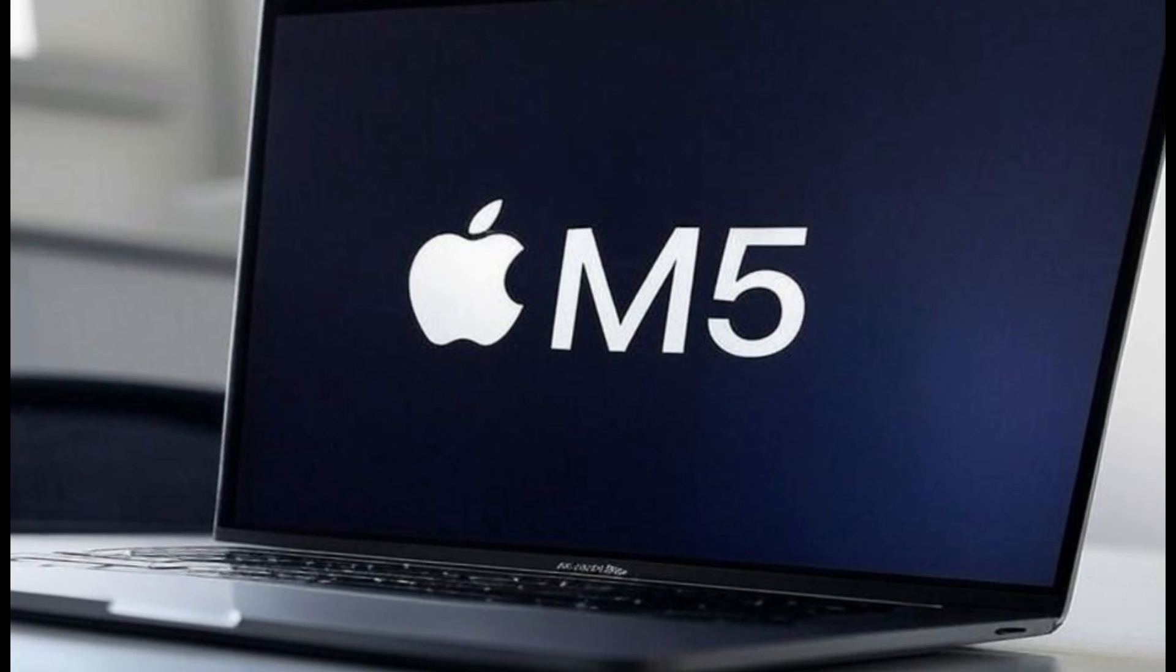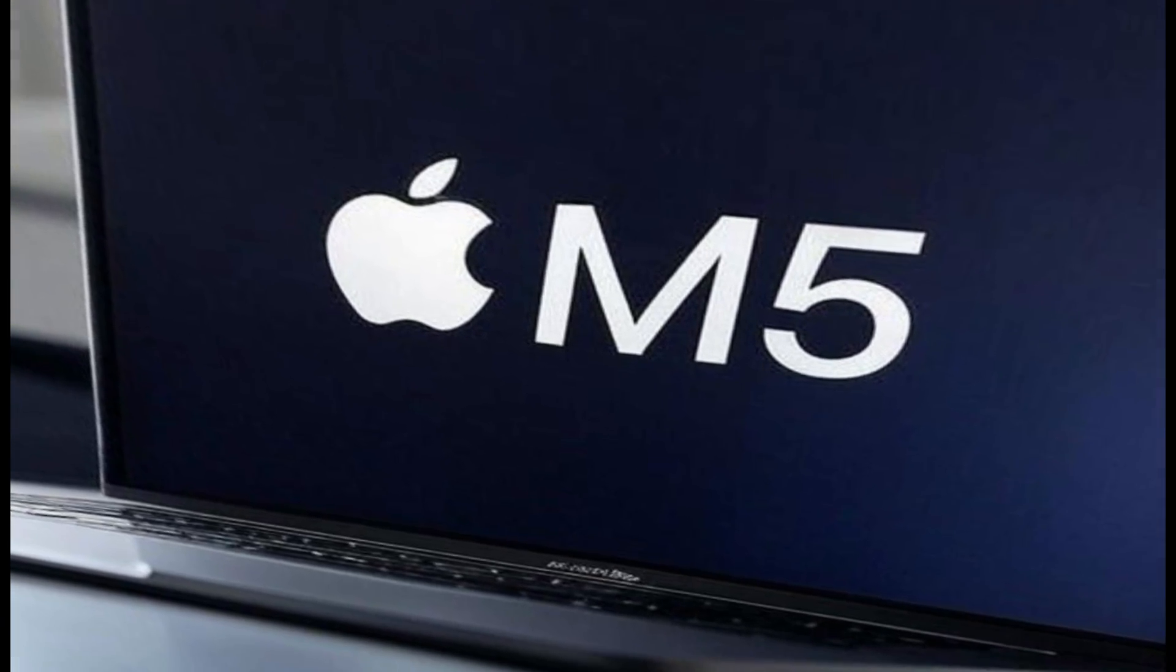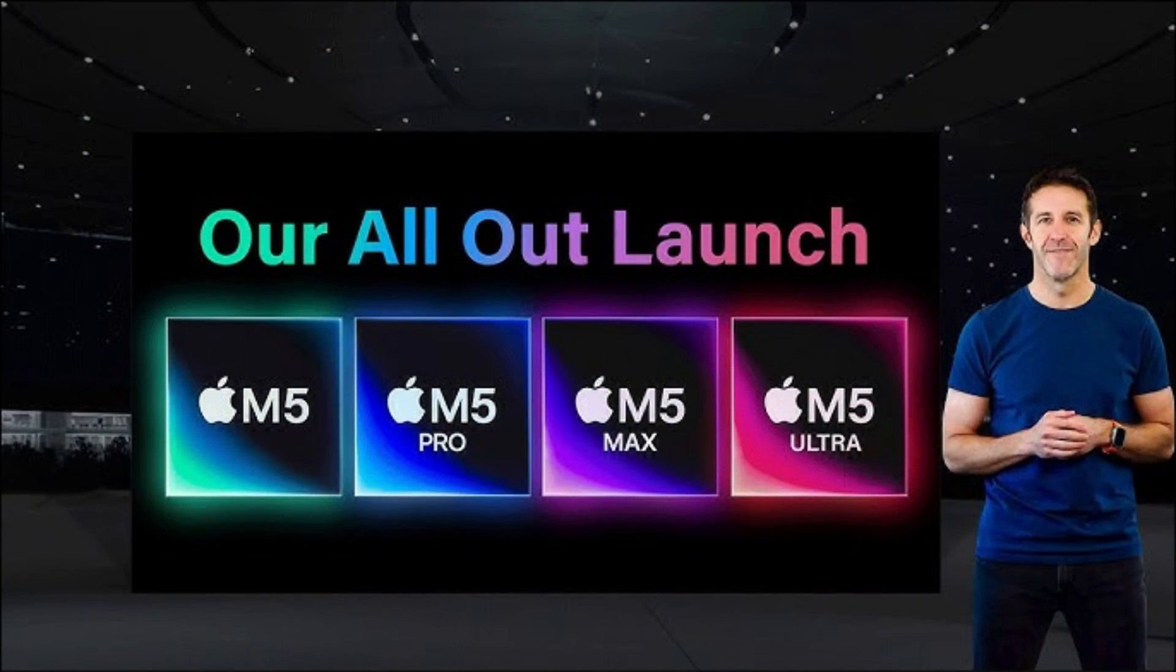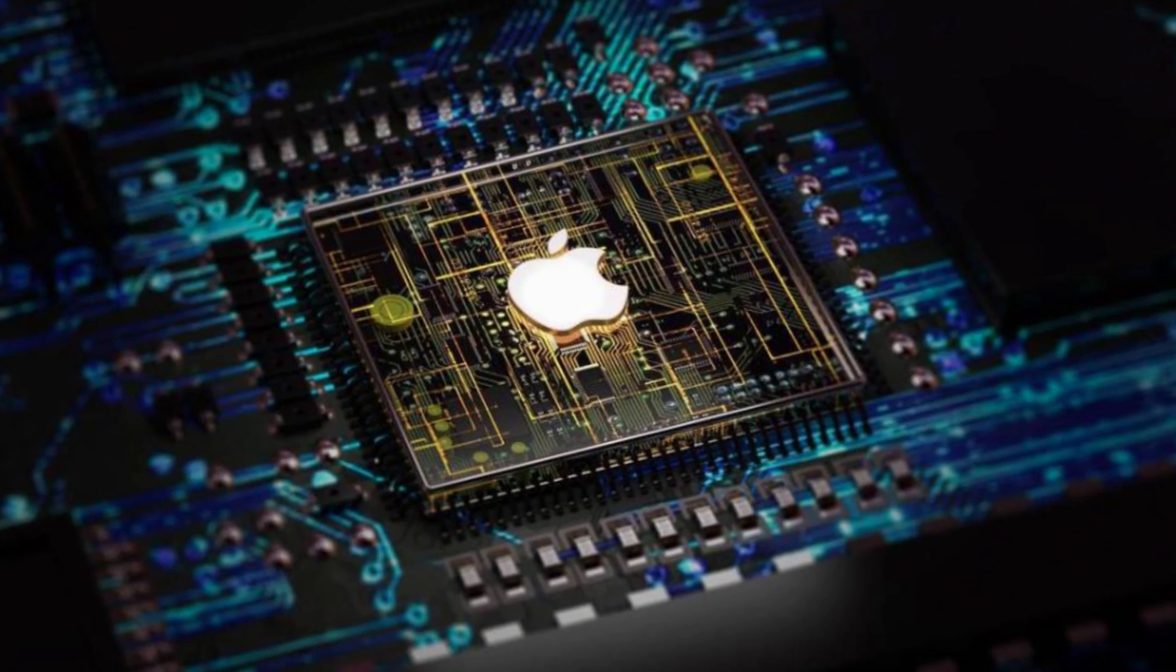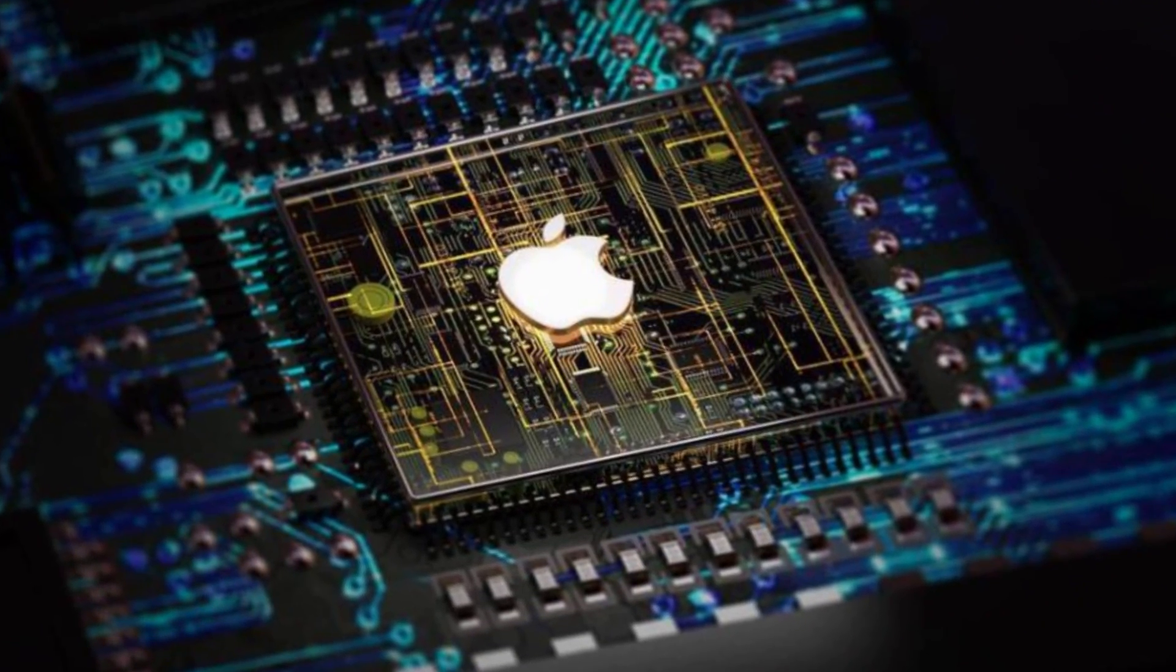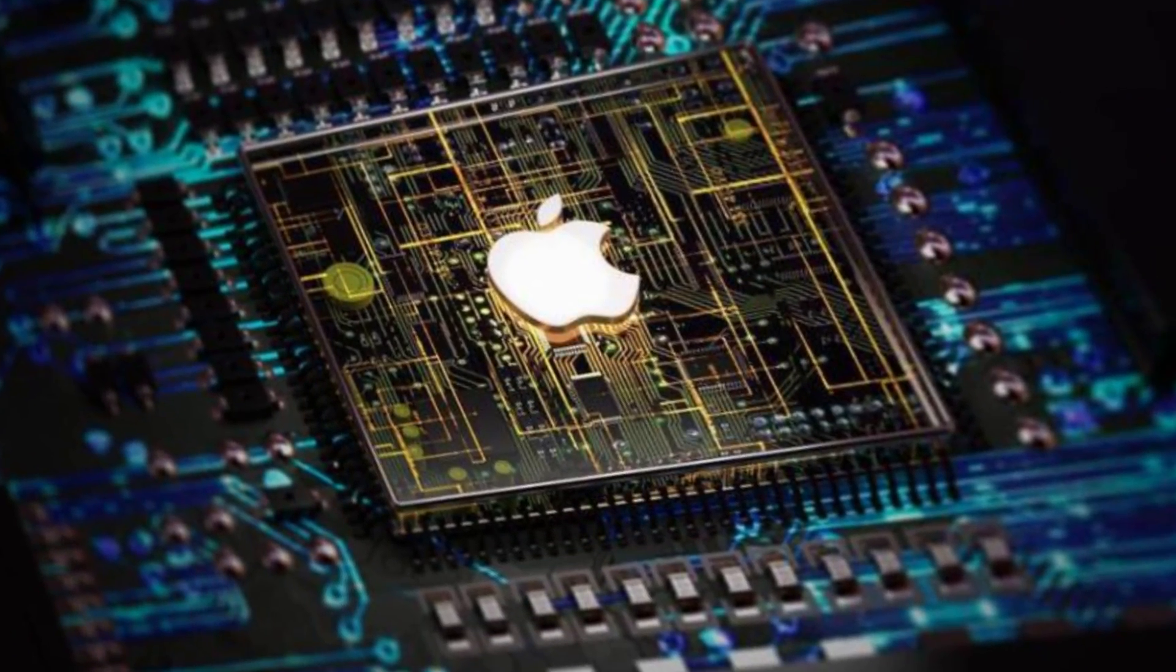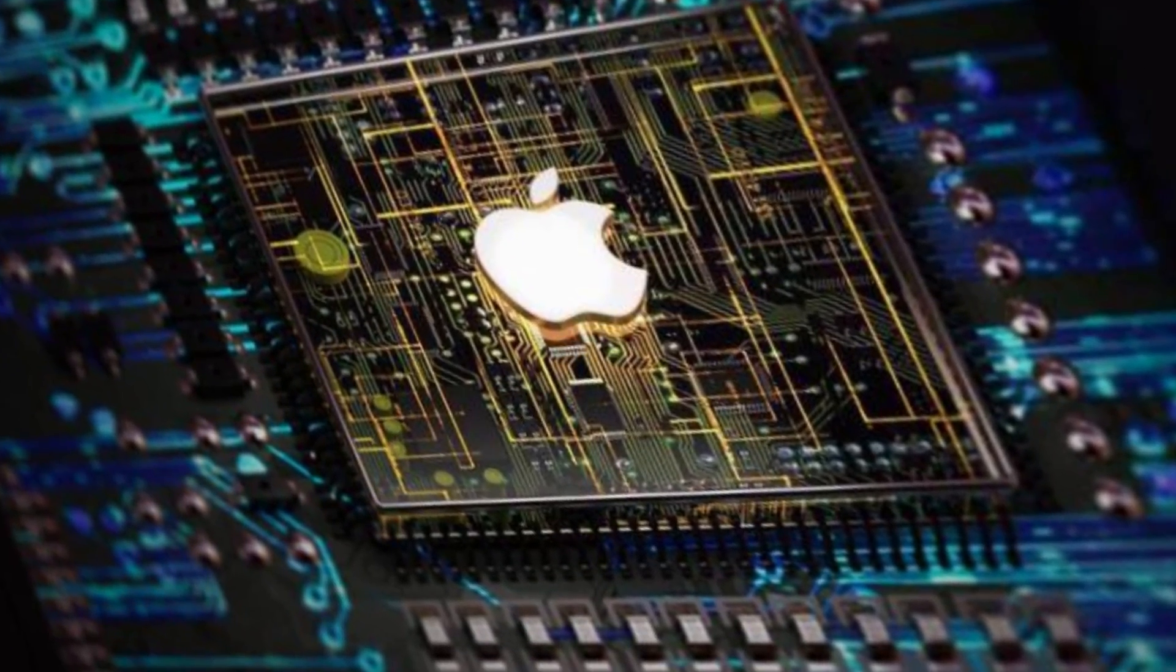Mac Pro M5 Ultra. The ultimate modular Mac is also due for an update and is heavily rumored to feature the M5 Ultra chip. Its release could also be in late 2025.